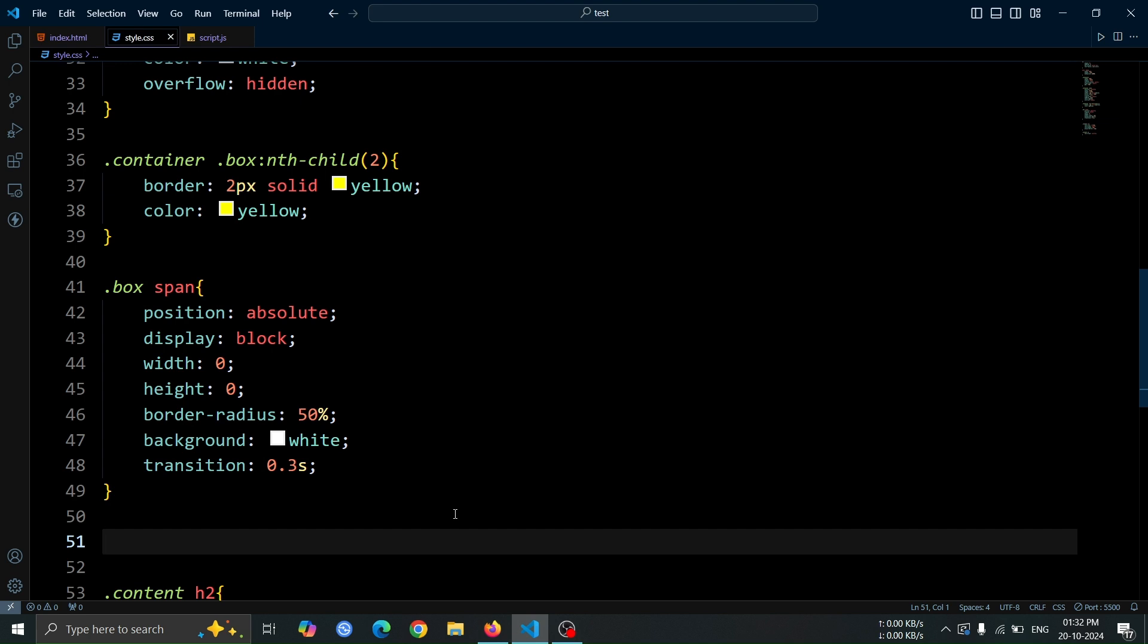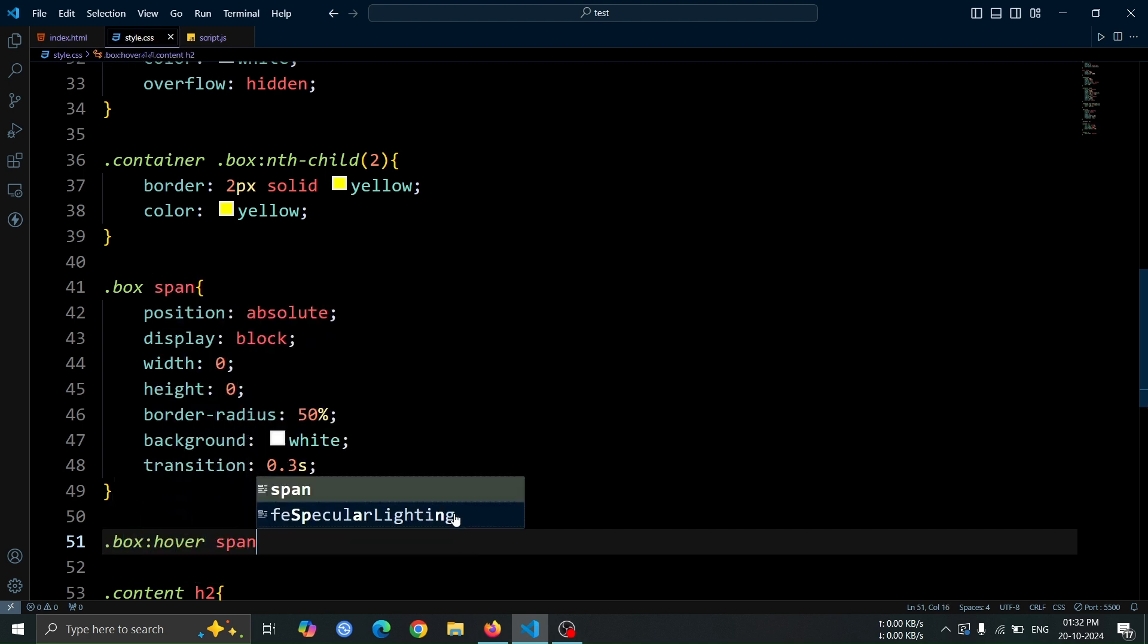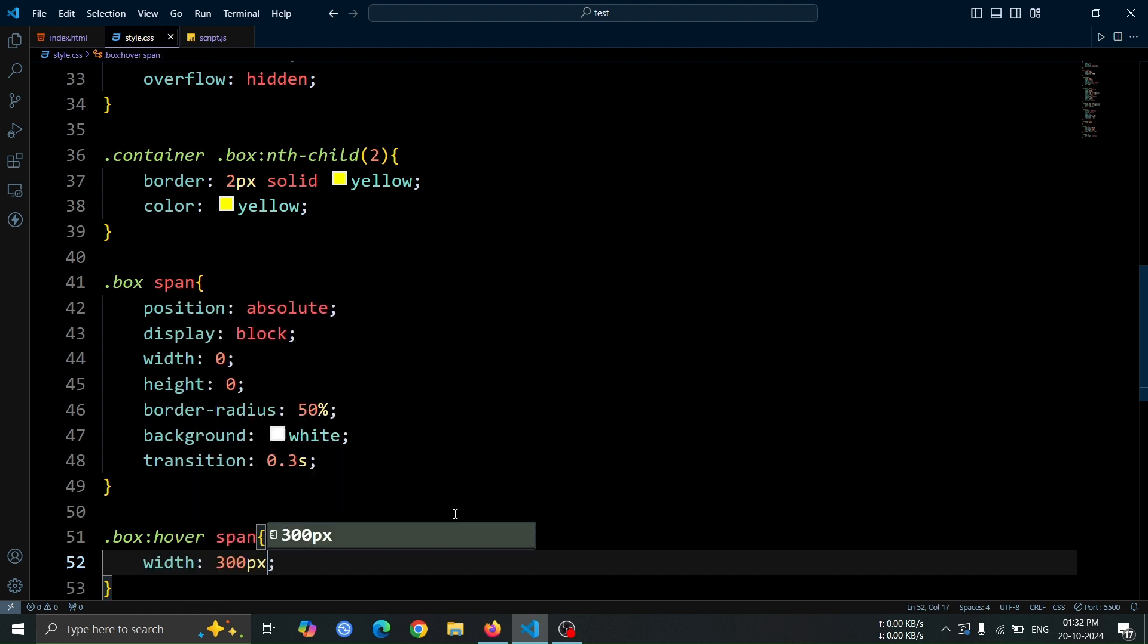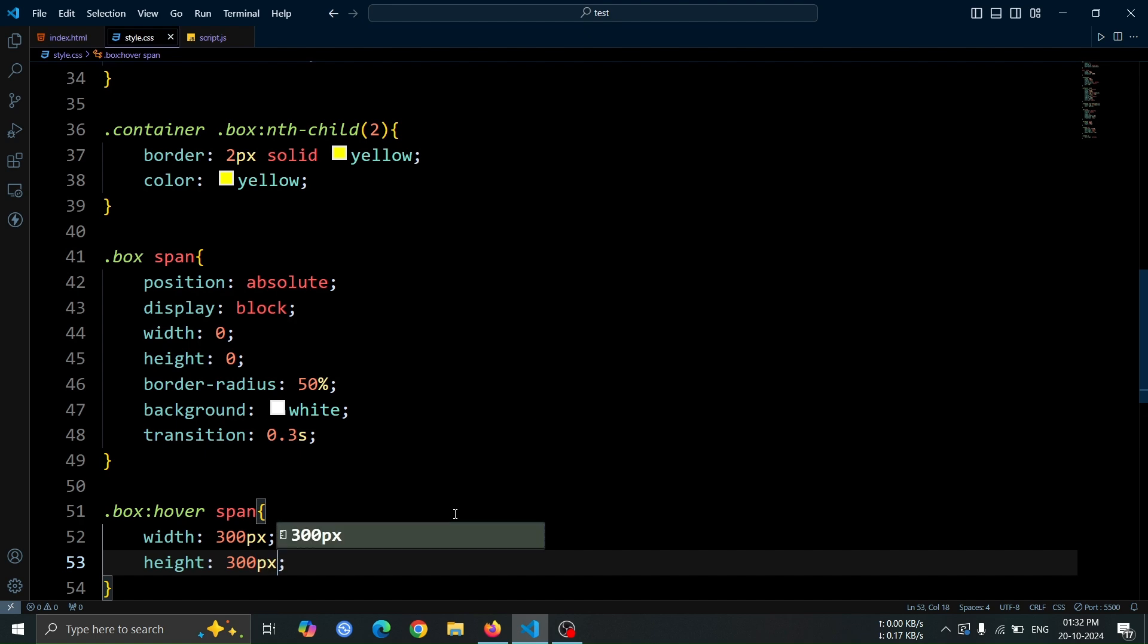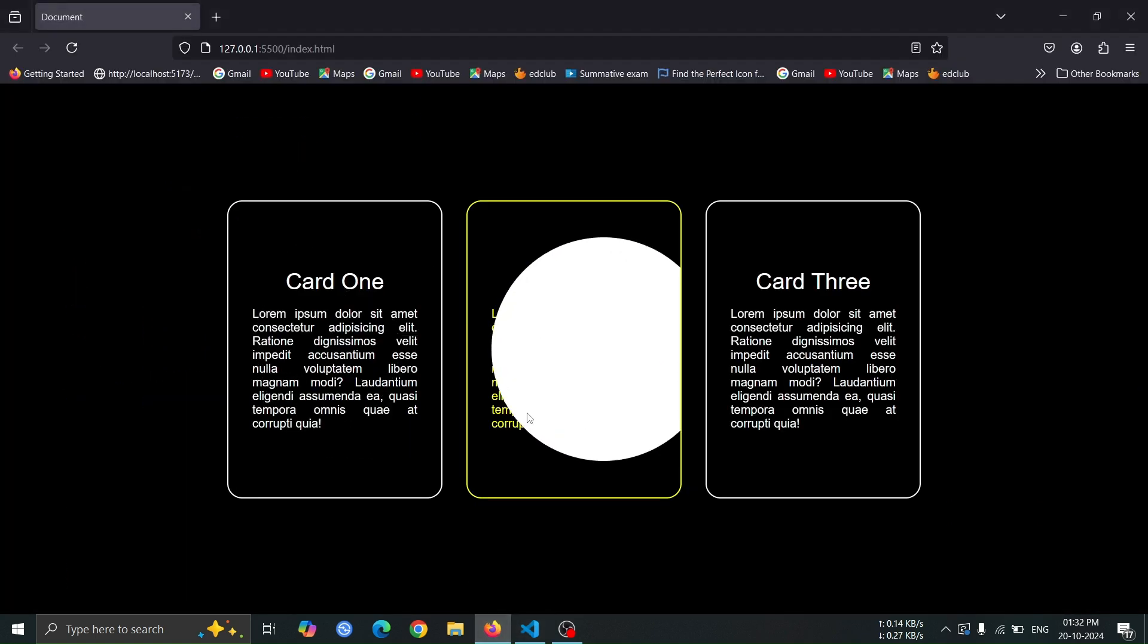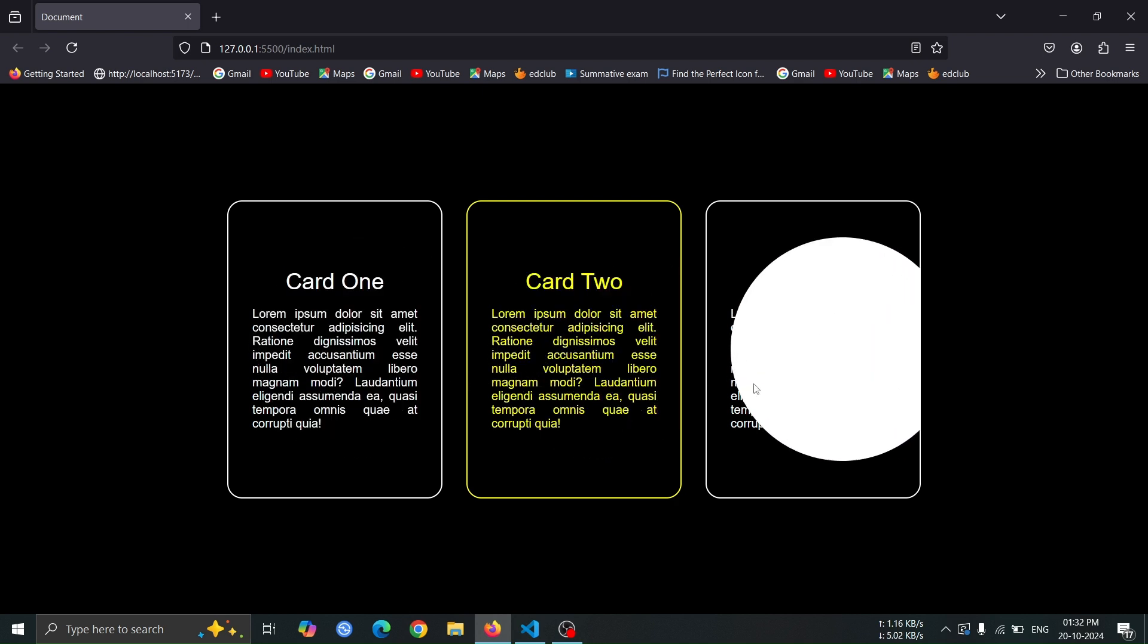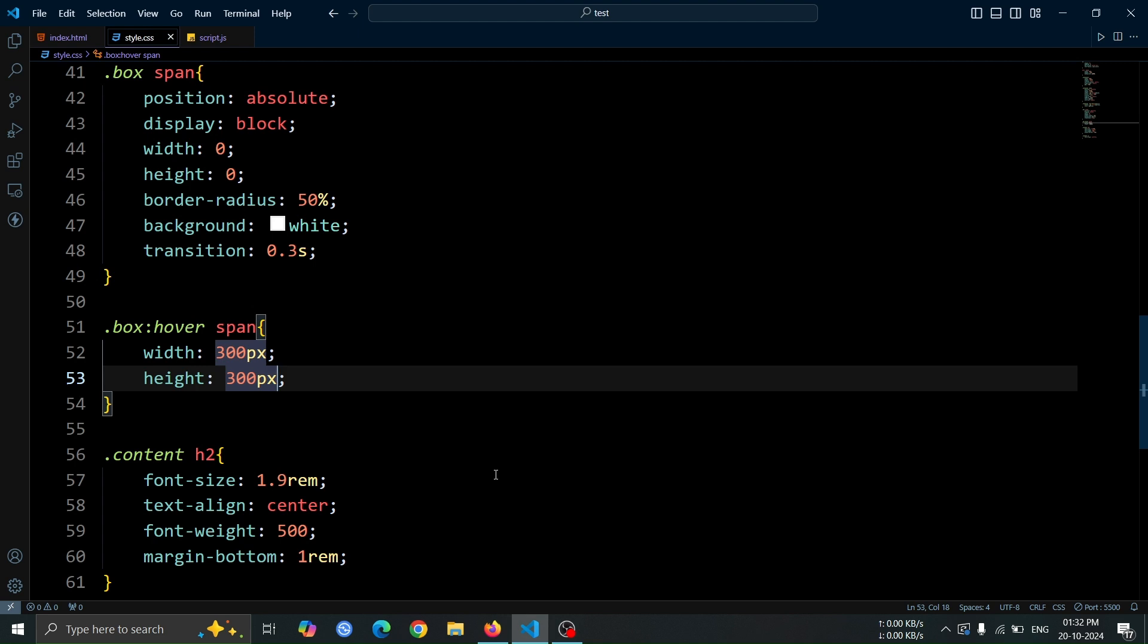Next, let's add style to the span tag when the box is hovered. Set its width and height to 300 pixel to make it expand into a visible circle when the user hovers over the box. Now, open the browser and hover over any card. You should see a white circular shape appear, as the span tag expands to 300 pixel in width and height on hover.